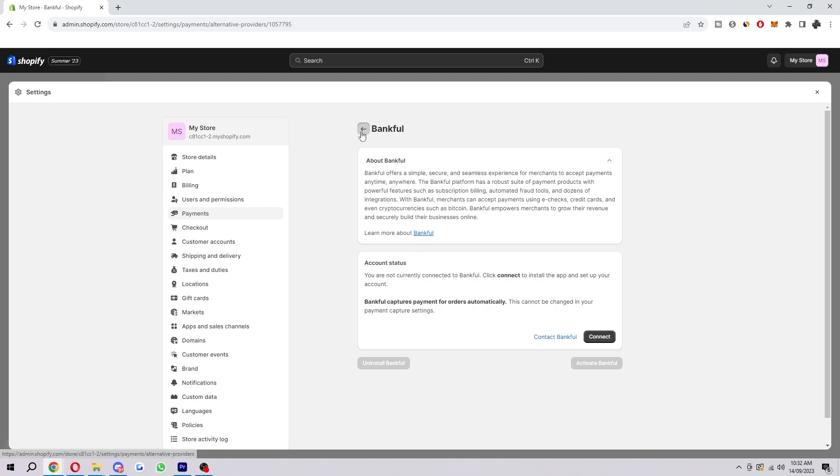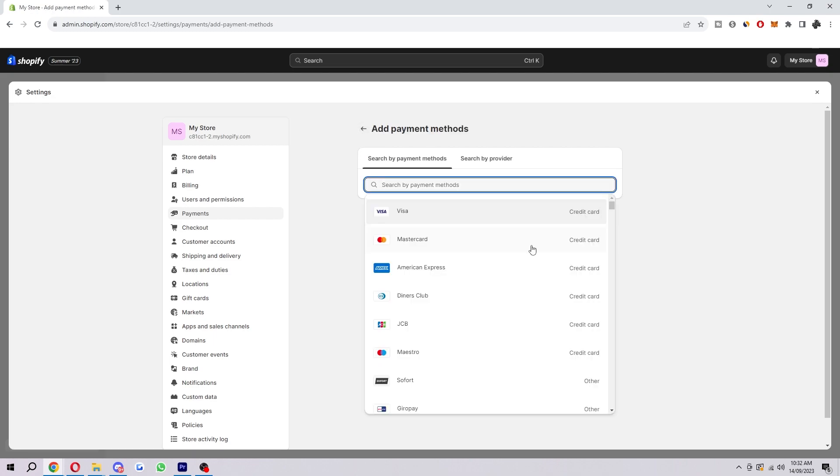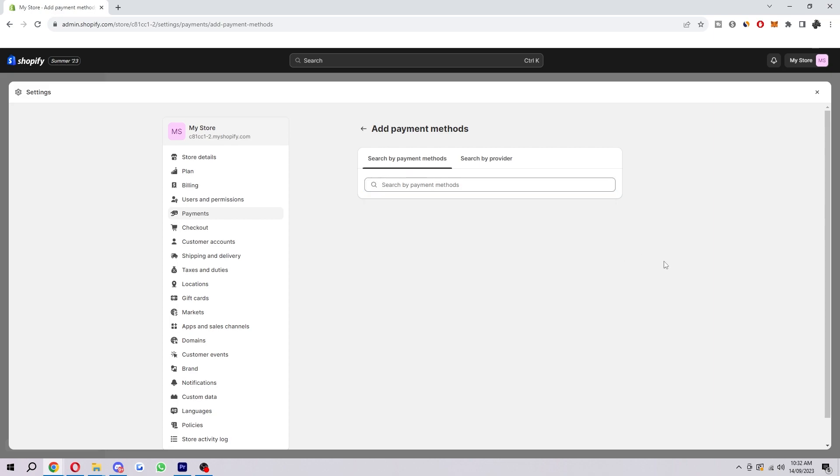You can basically add anything you like. You just want to search in here for what type of payment method you want to add, then click on it and follow the instructions on screen to add it to your Shopify store.